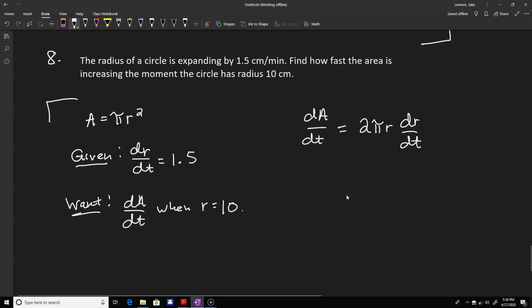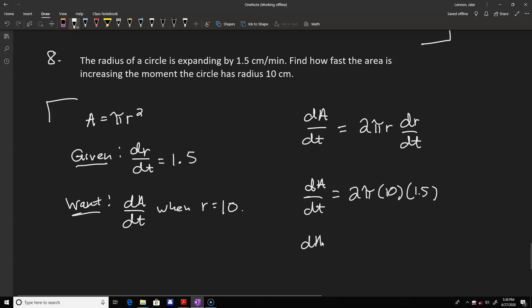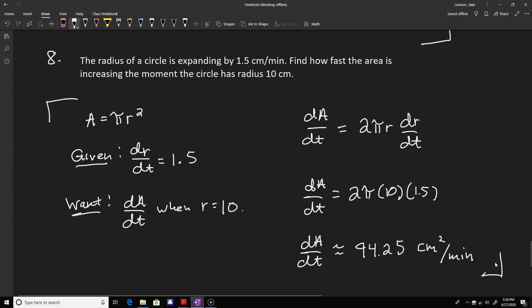Plugging in r equals 10 and dr/dt equals 1.5: dA/dt equals 2 pi times 10 times 1.5, which equals 30 pi, or approximately 94.25 centimeters squared per minute. That's the rate of change of the area.